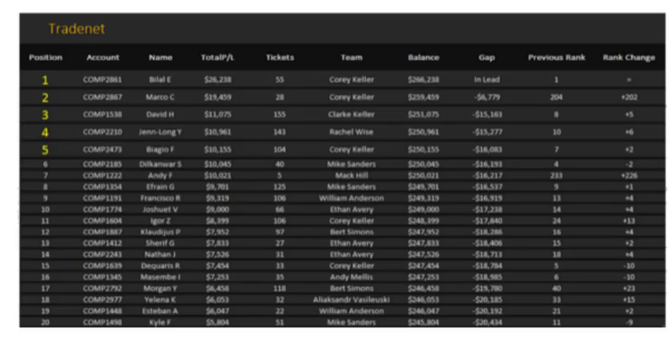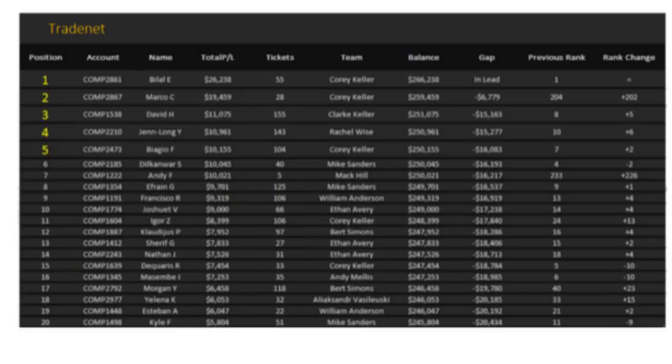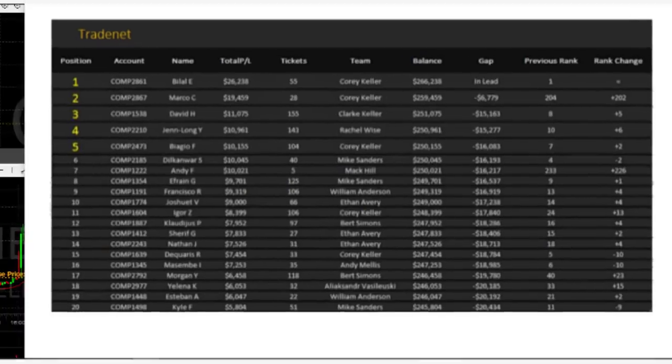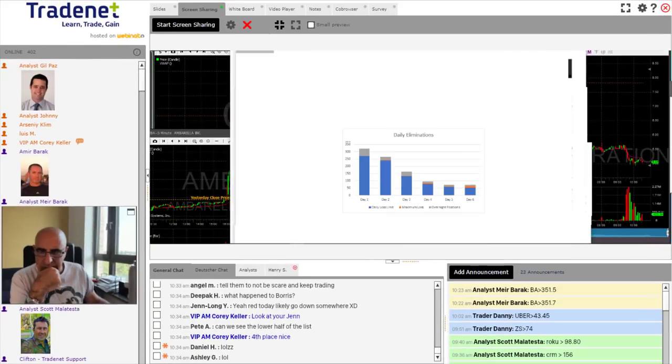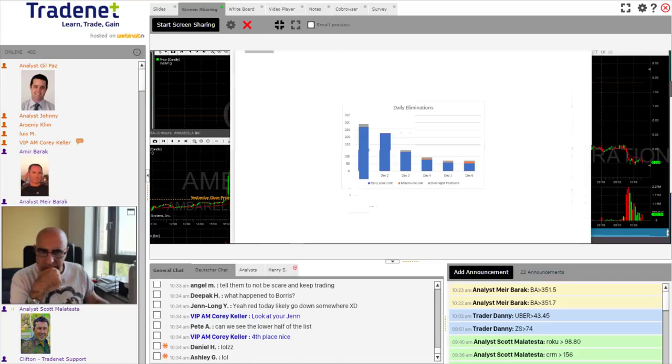Now yesterday we had 53 people eliminate themselves due to the daily loss limit, 11 for maximum loss or maximum drawdown, and then eight people still don't get it - eight people on the overnight positions. Total of 72 dropping out. For the total we're creeping up on a thousand clients that have been knocked out of the event.